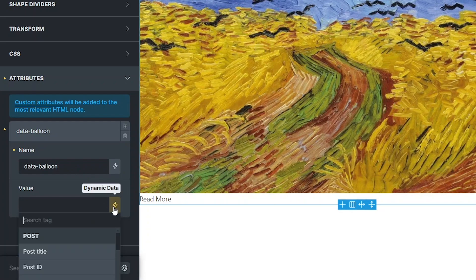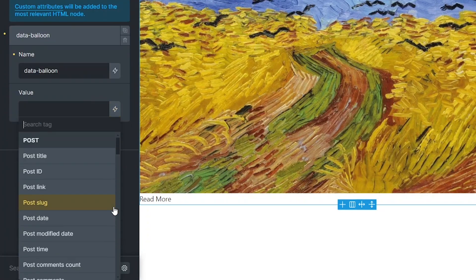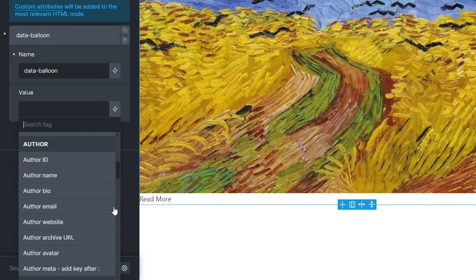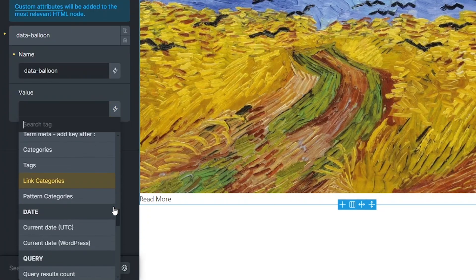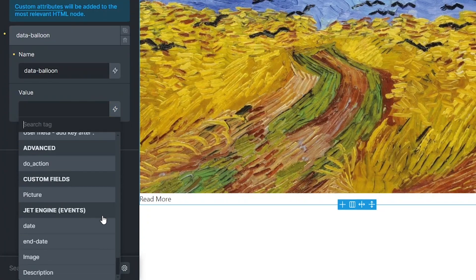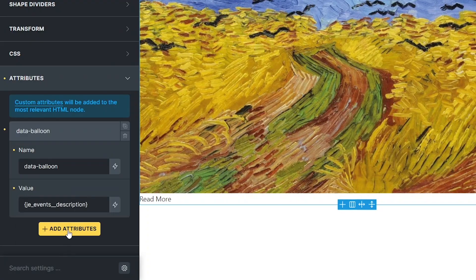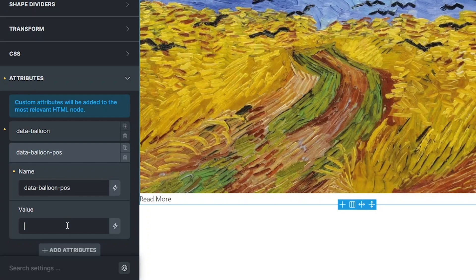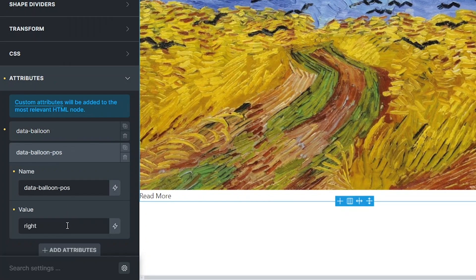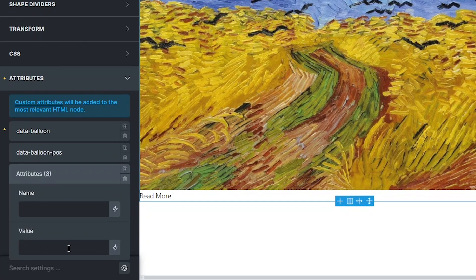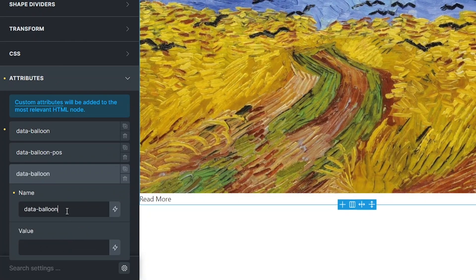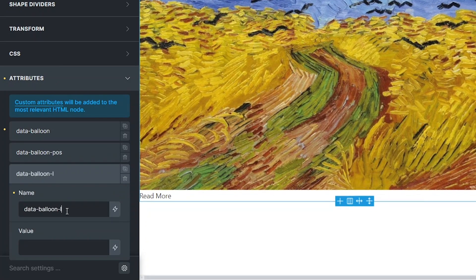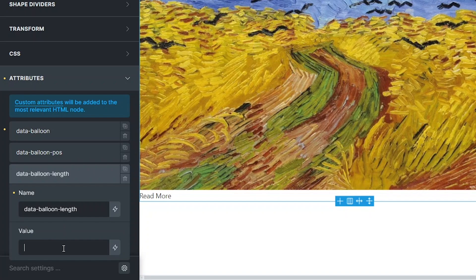For the value, I use the dynamic data button to pull the events description from the custom post type field. I also add a few more attributes, one to split the description into several lines and another to display the text on the right side of the listing item. We'll check how this looks on the front end later.